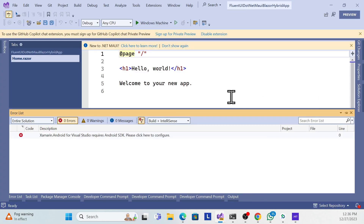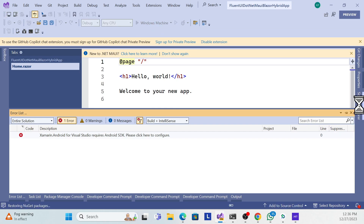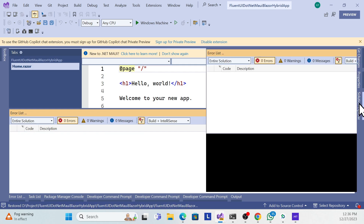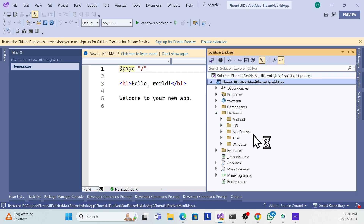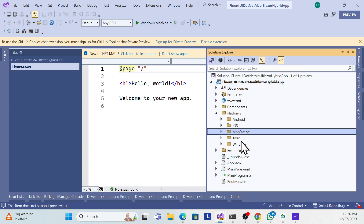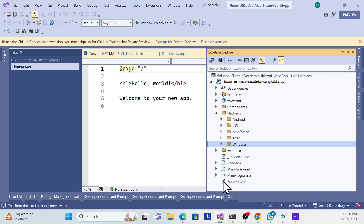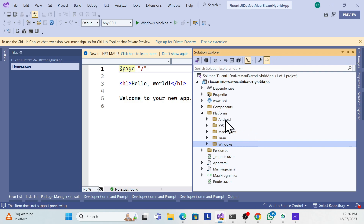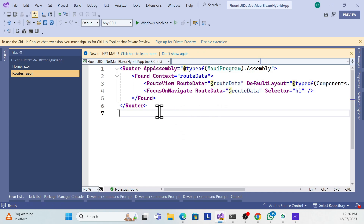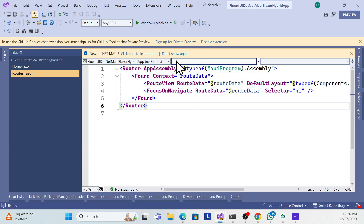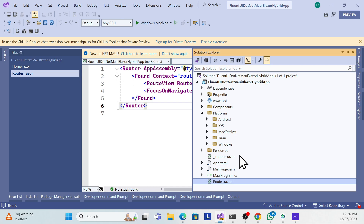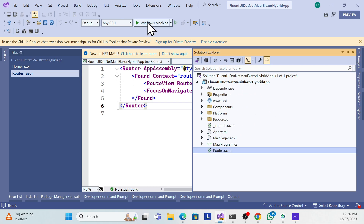This is a simple application from the default template. The Blazor Hybrid application provides multi-platform support: Android, iOS, macOS, and Windows. I'm not going into detail since we covered that in the last series. One new thing in .NET 8 is the Router.razor file, which I'll explain its purpose in this session.